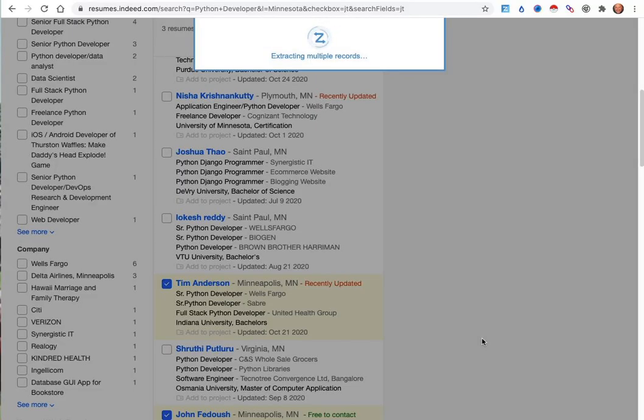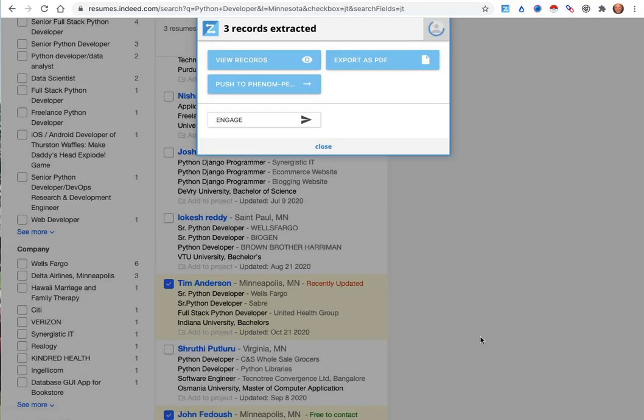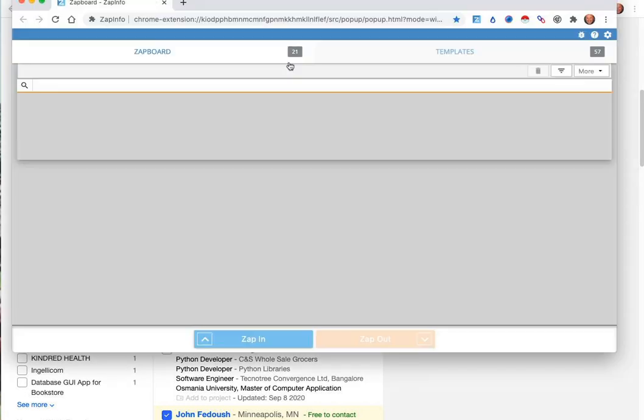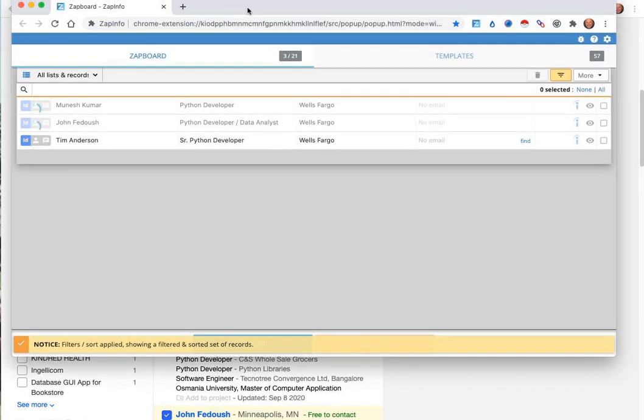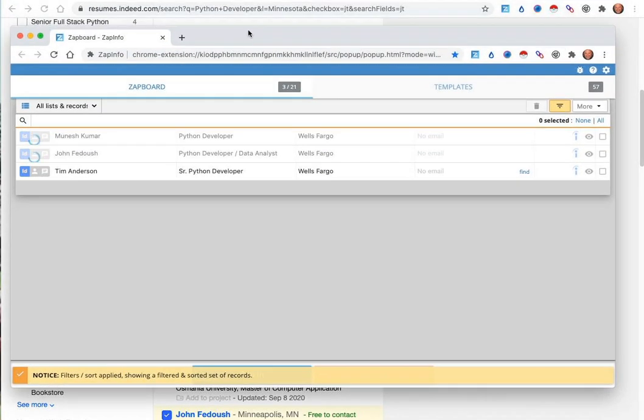When you click Extract, ZAPinfo will go and extract that full candidate record for you so that you can start to work with those candidates or grab their information.